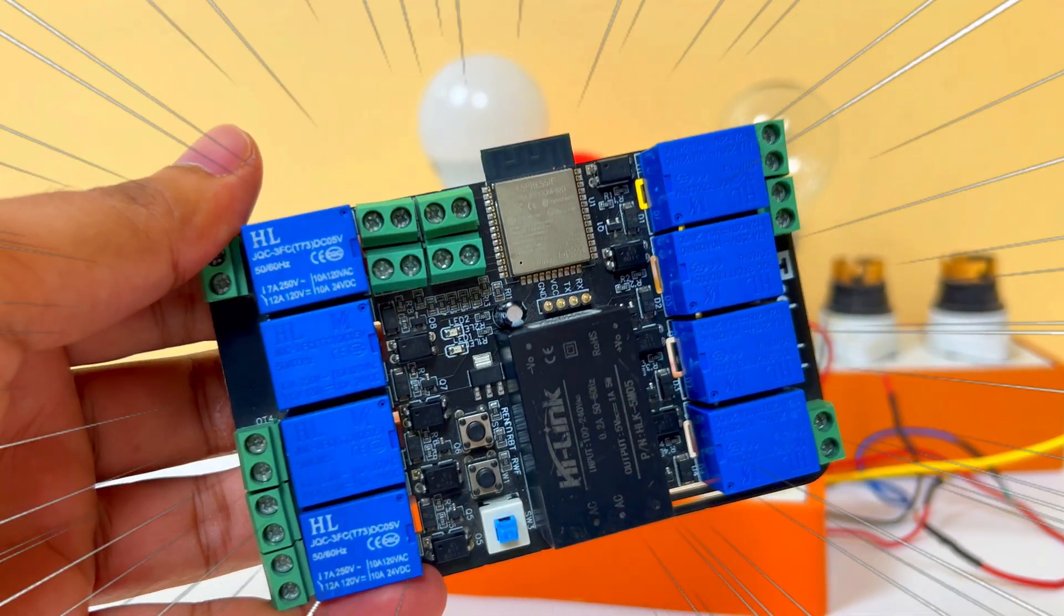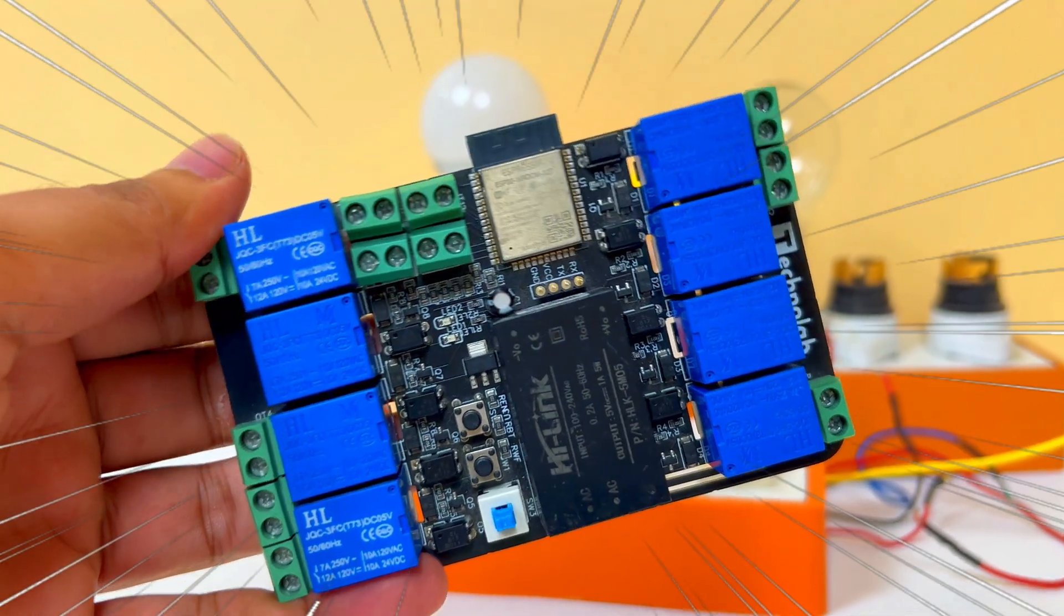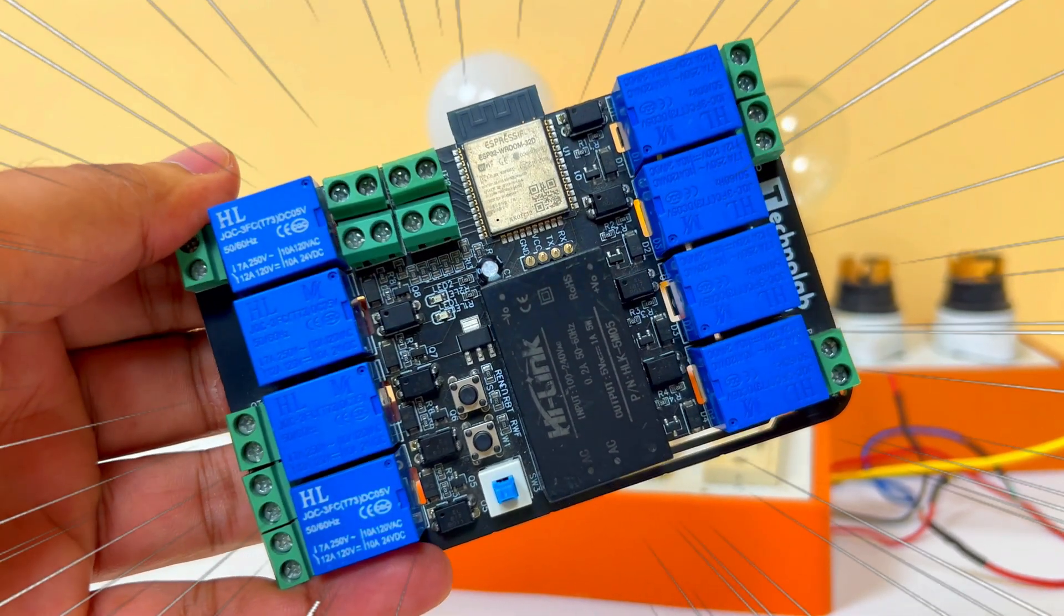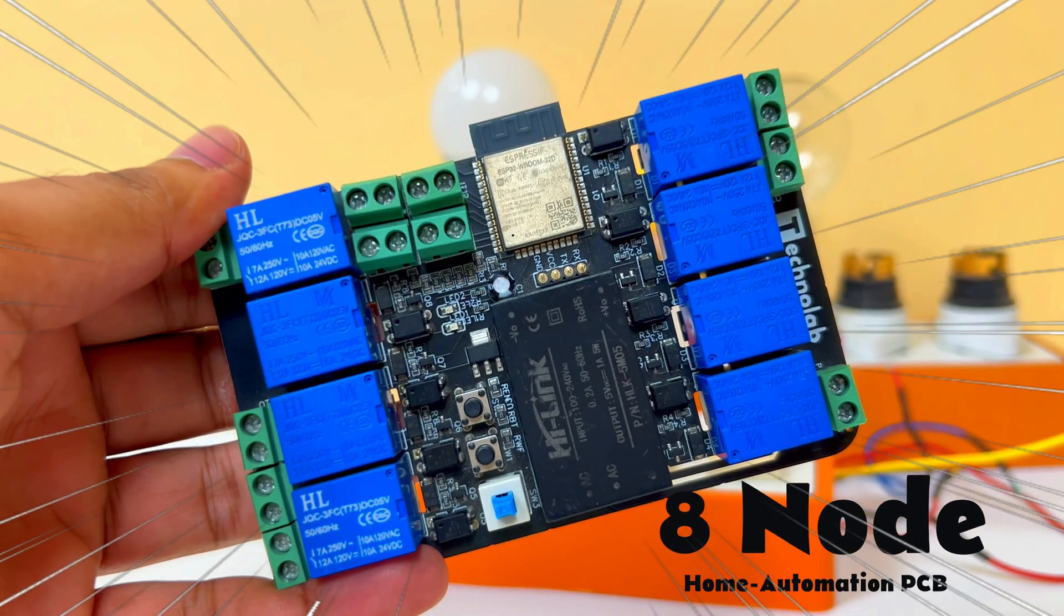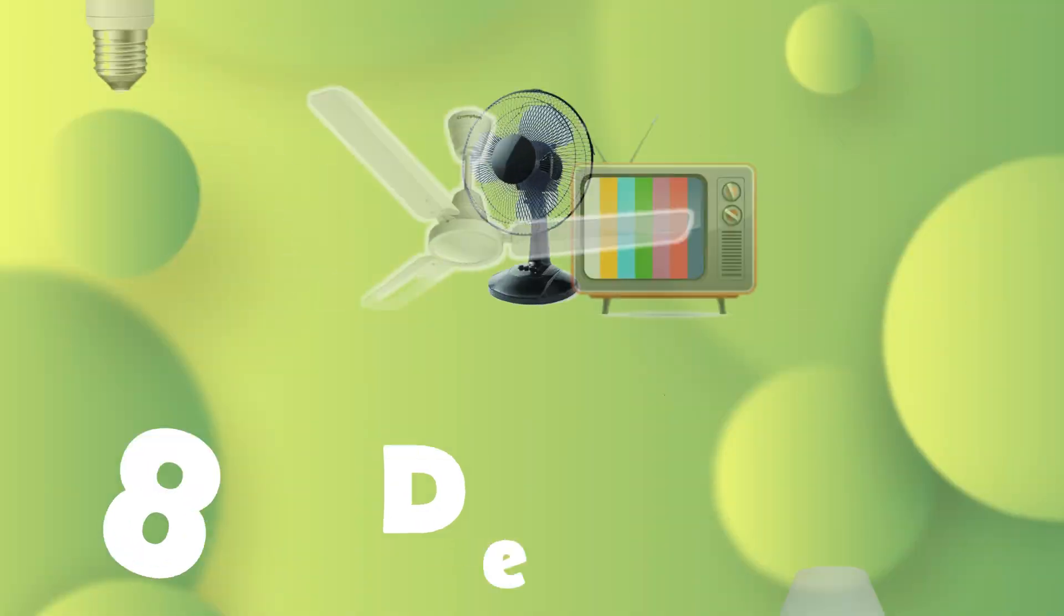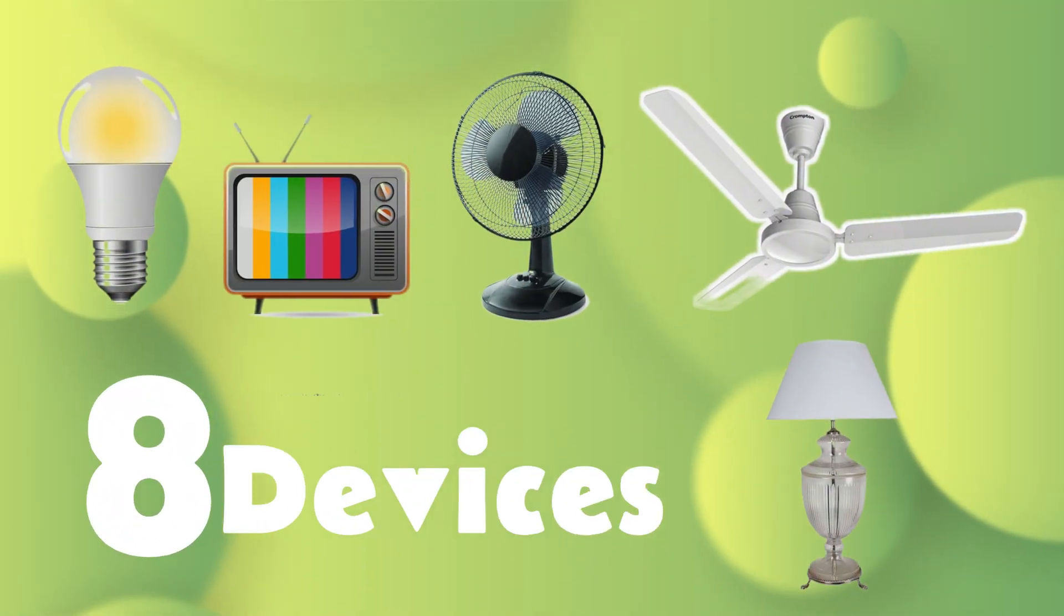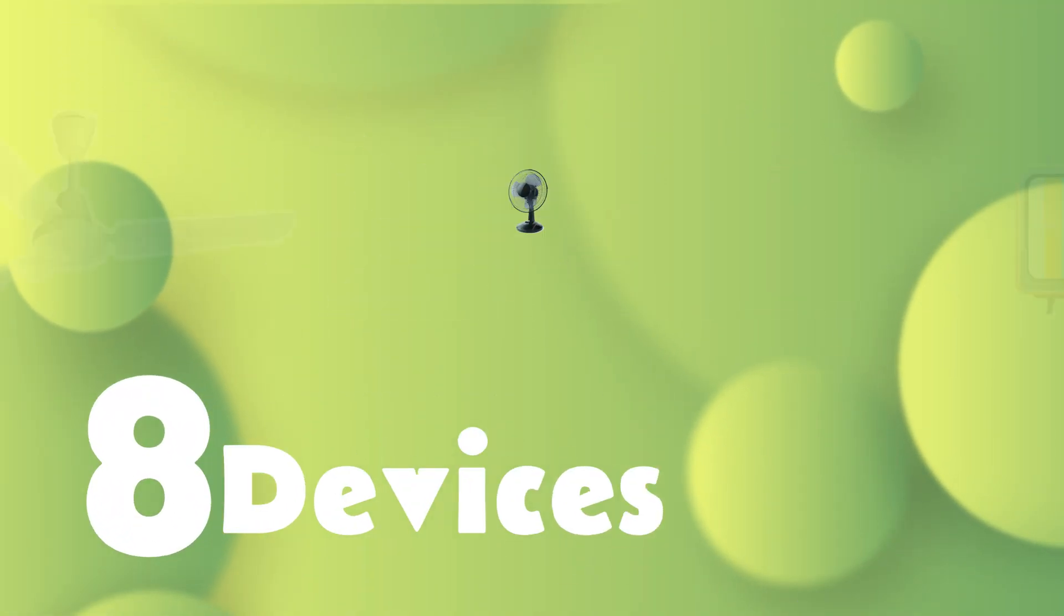Using this home automation PCB, you can control your home appliances very easily. This is an 8-node home automation PCB, so you can control a total of 8 devices very easily.